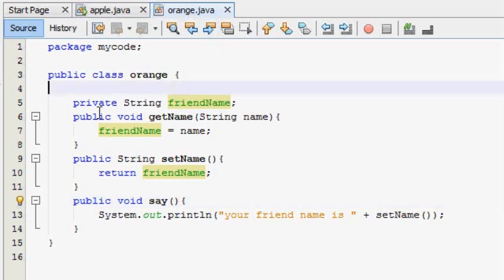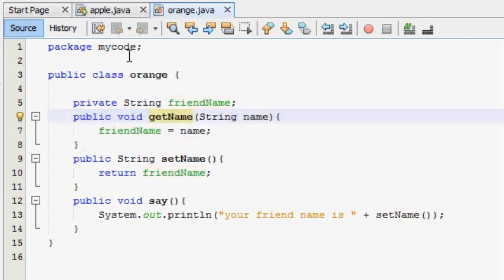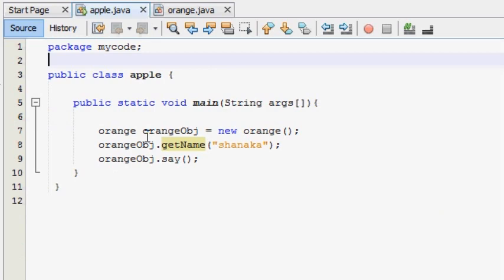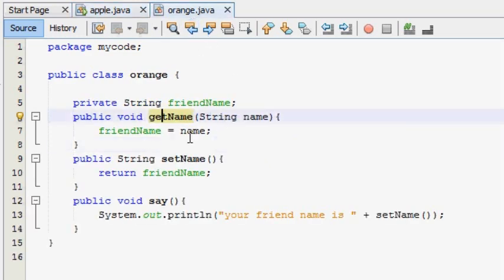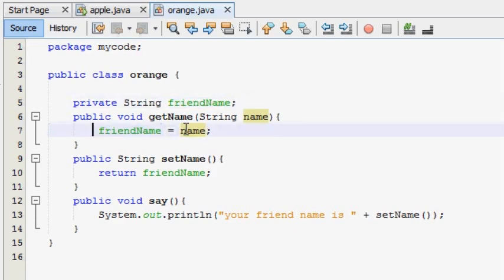If we have the orange class, we will select the private variable. We will select the getName and the main method. Now we will pass this variable to the string variable and assign it to the name variable.